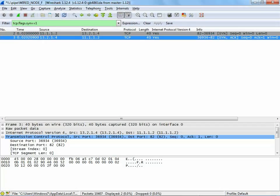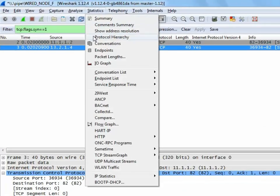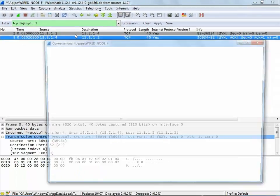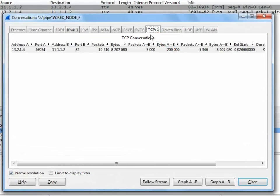To generate graphs, we go to the statistics menu and select conversations. Different protocols are available. On selecting TCP tab, we have now obtained the TCP conversation.